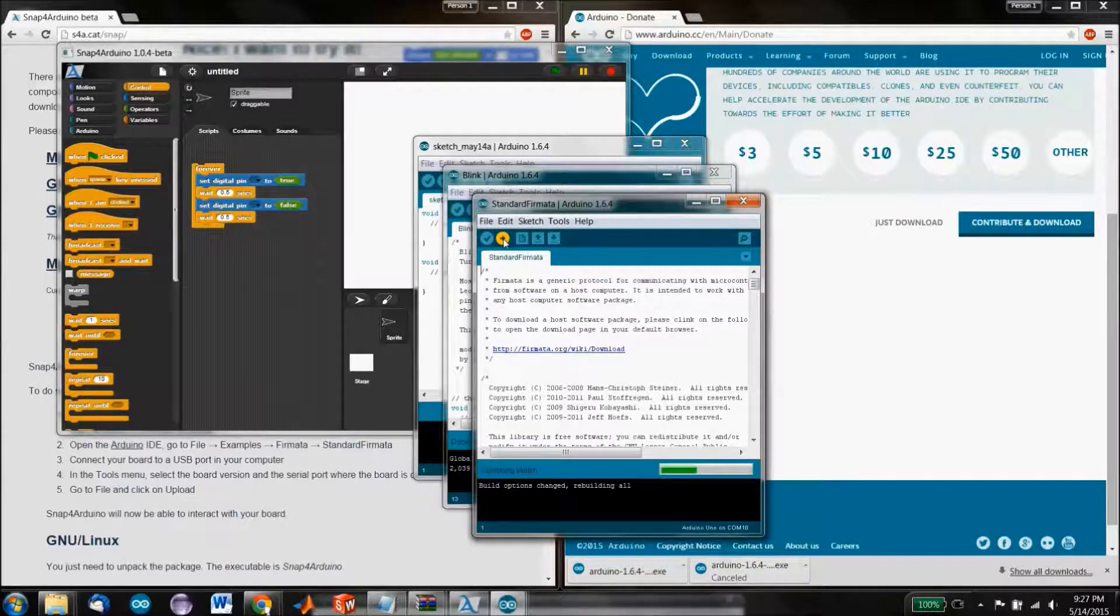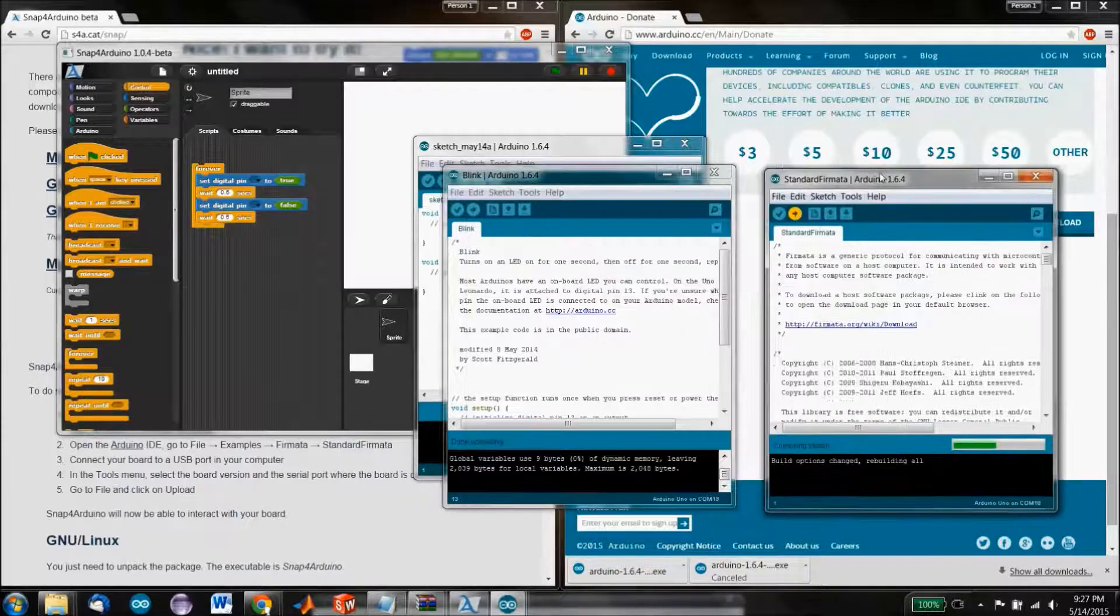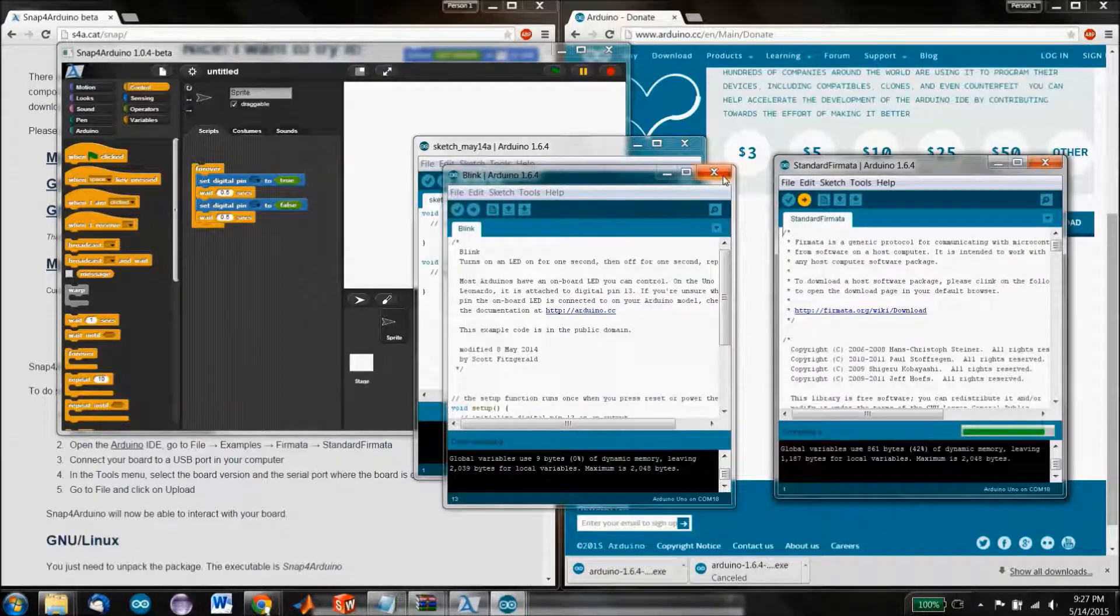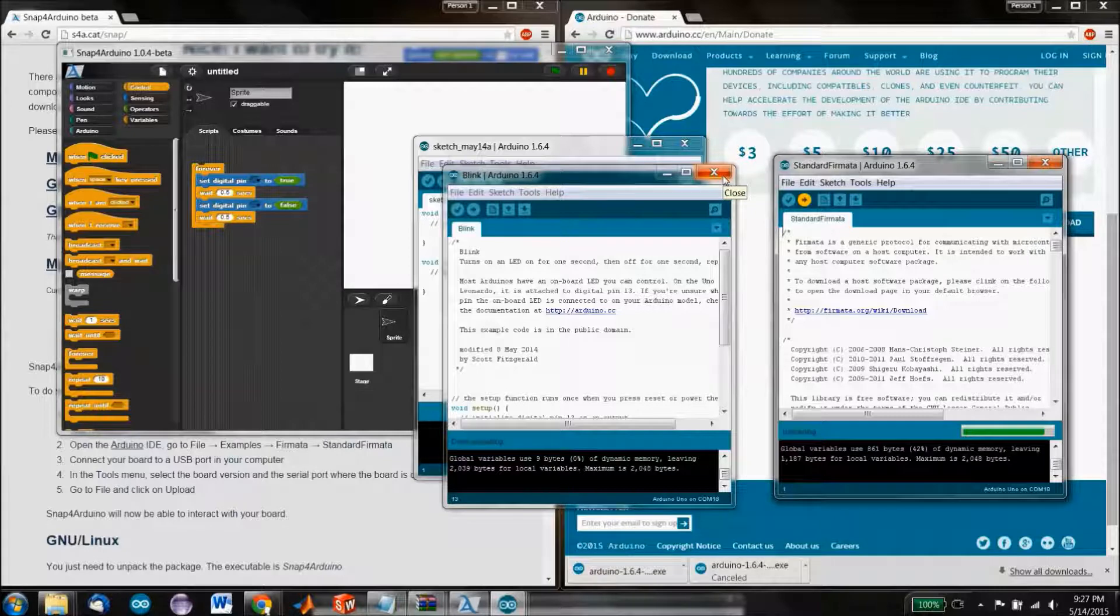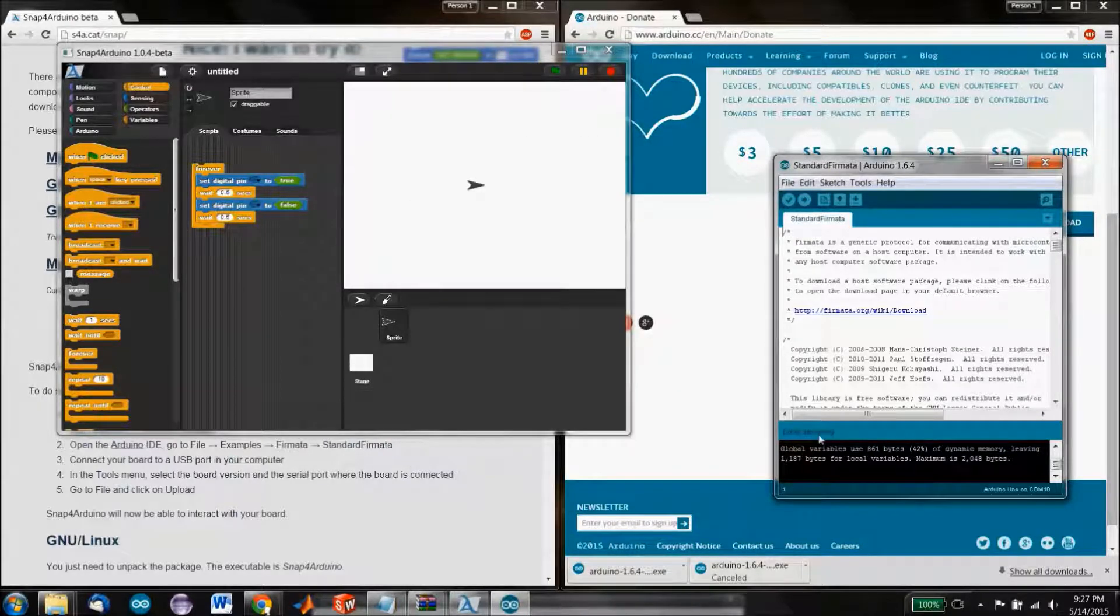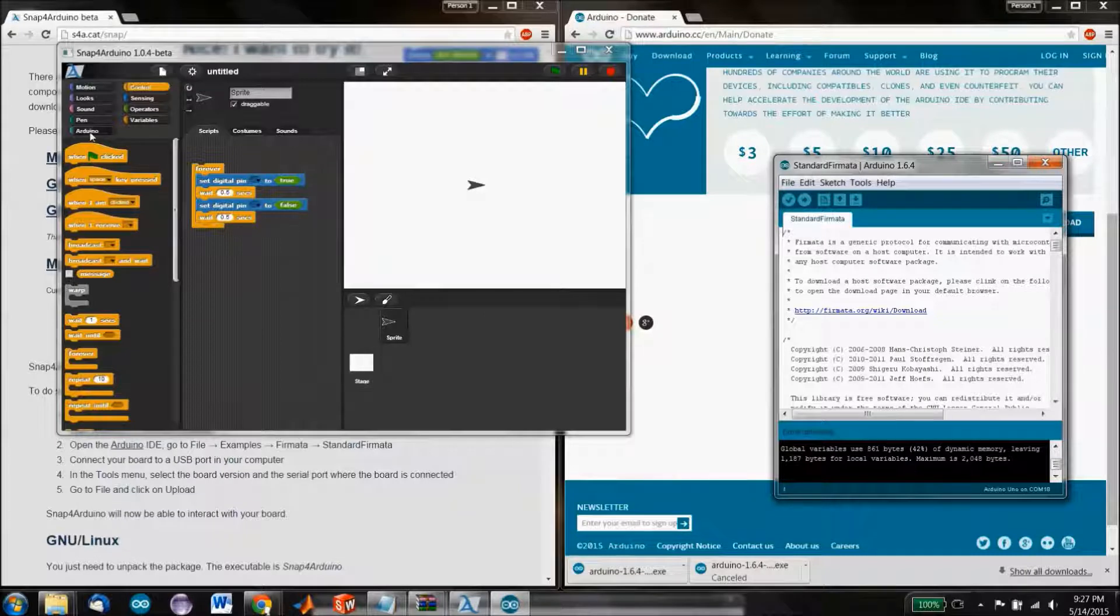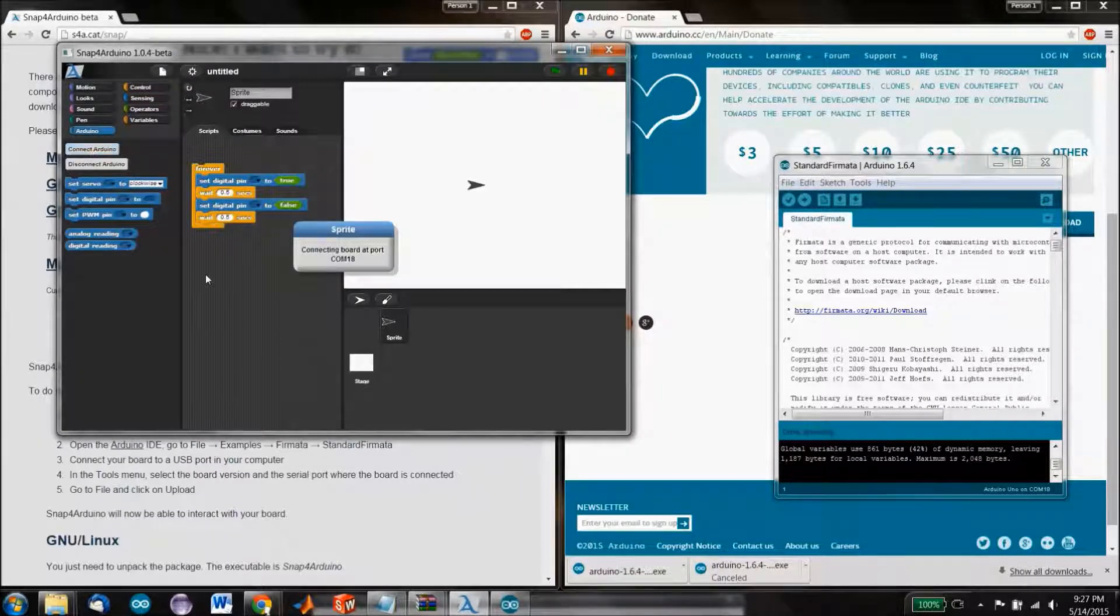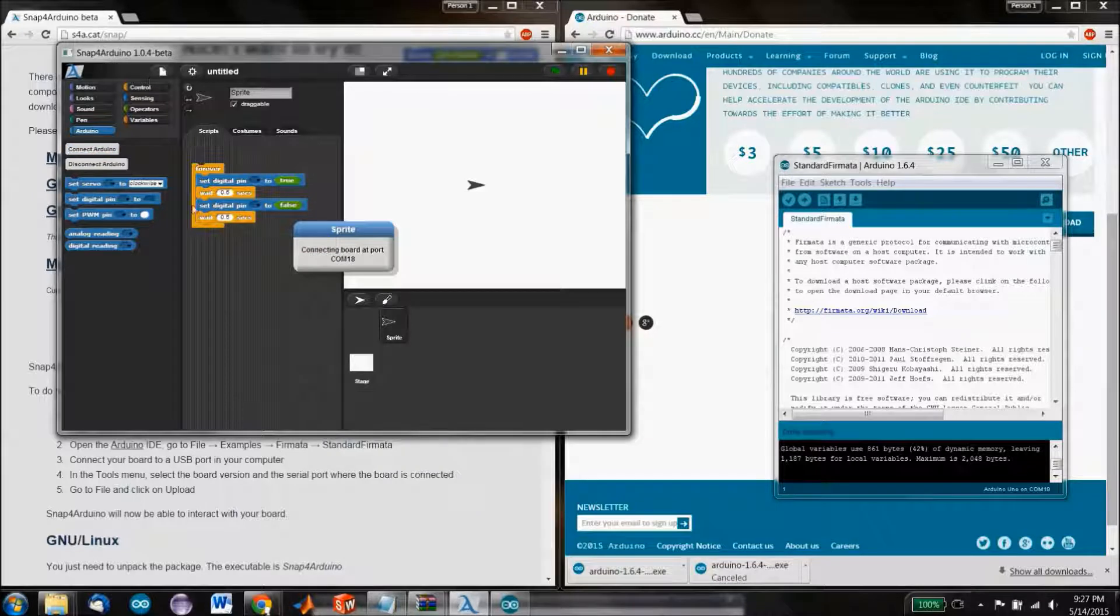We're just going to select Standard Firmata, and that's a program that tells the Arduino do whatever any program tells you to do. Don't worry about using the Arduino IDE. Just do whatever anything tells you to do. And so now we can go to Snap for Arduino. And we know we can connect.